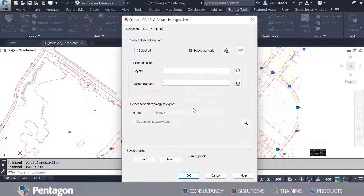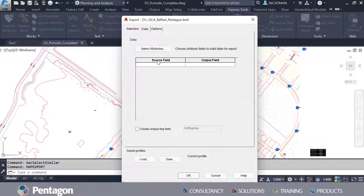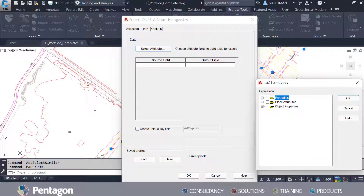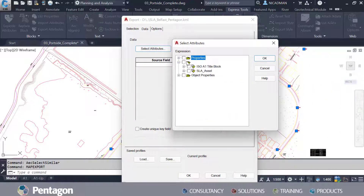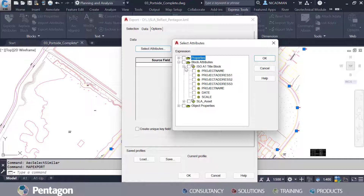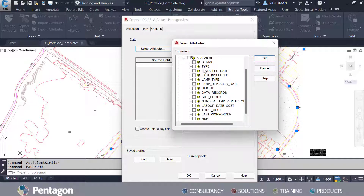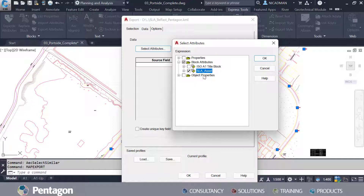There are various ways you can select these objects. From a data perspective, let's have a look at selecting the attributes. In the Select Attributes dialog, the drawing will filter out all the different blocks you have. I have only two blocks — a title sheet which I'm not interested in, and the SLA asset. I can tick that box and it'll tick all the attributes I want to capture and bring into Google Maps.